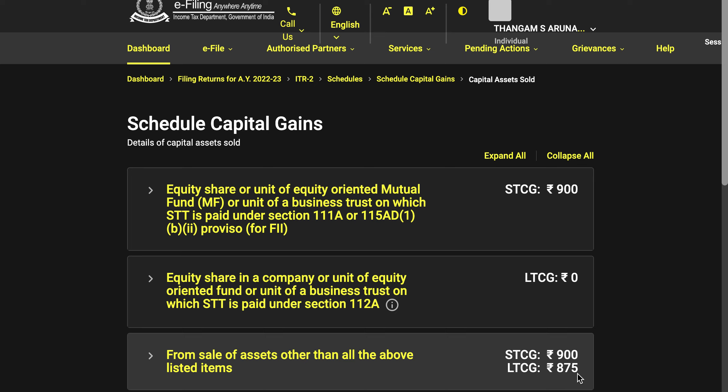If you have multiple entries, you can consolidate — add all full values of consideration together and all costs of acquisition together and make a single entry. But if you have two or three entries, I would recommend entering them individually to get used to the process. First time it will be daunting, but with practice everything becomes quite simple.